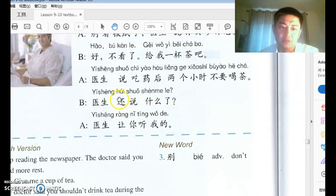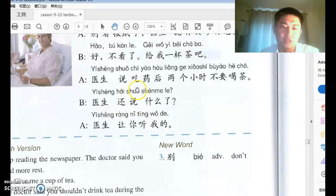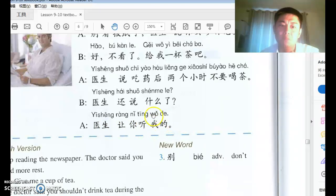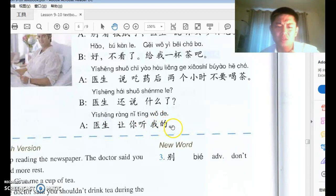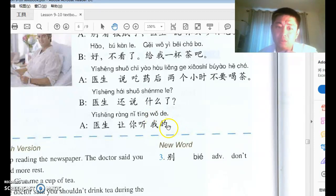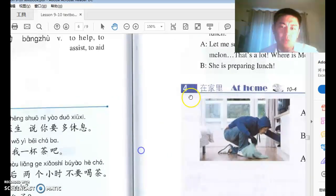医生还说什么了? 还 here means 'also' — what else did the doctor say? 医生让你听我的. 让 means 'allow' or 'let' — allow somebody to do something. 我的 is short for 我的话, and 话 means 'words.' So the doctor said to listen to my words.